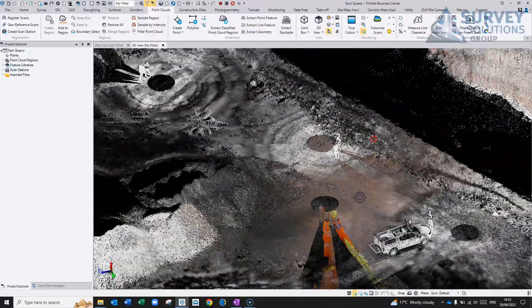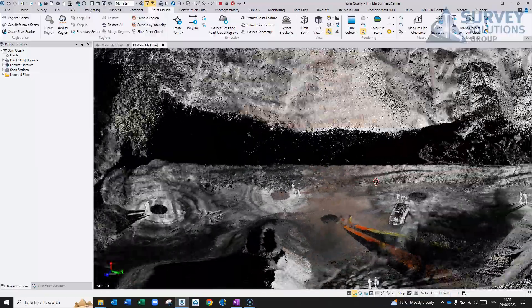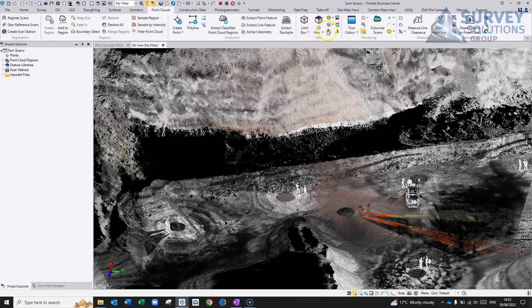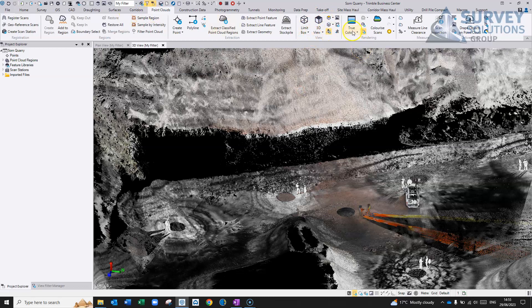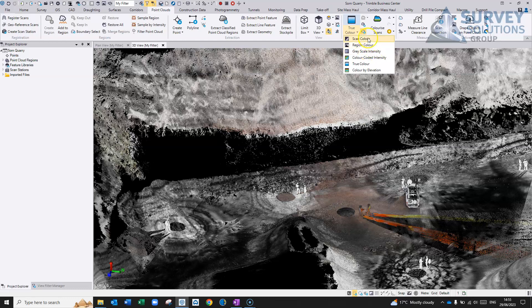However, we turned the colour off. So what we can do is, in our point clouds tab, I've got it in true colour at the moment, and I can change it to any one of these.